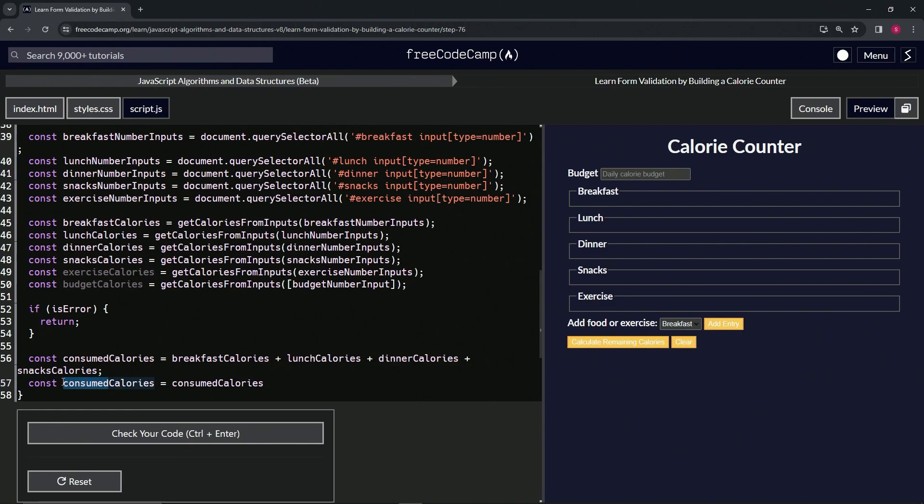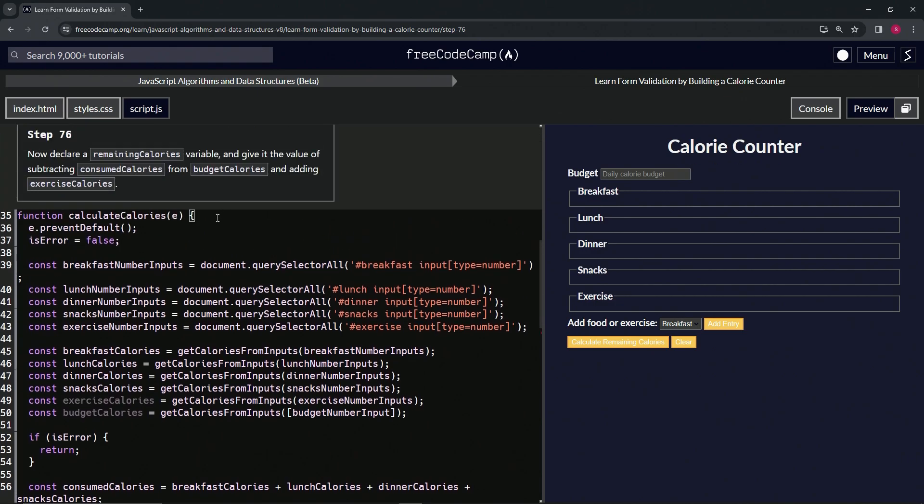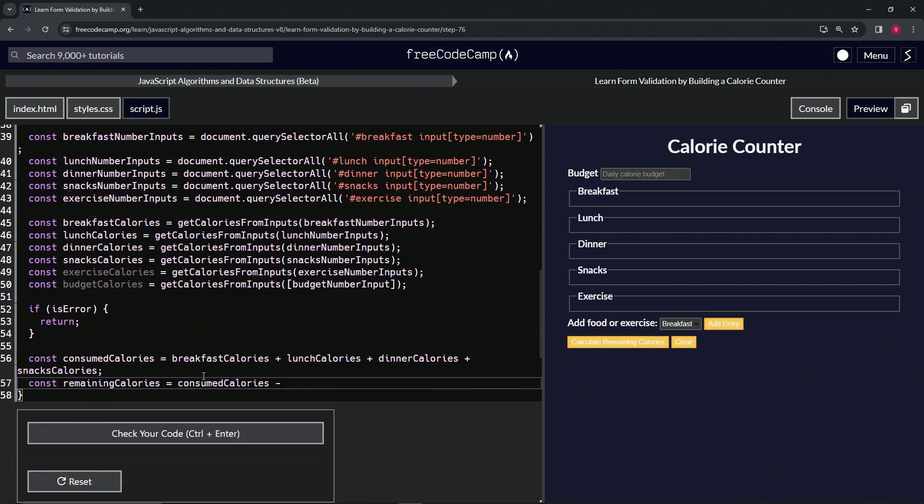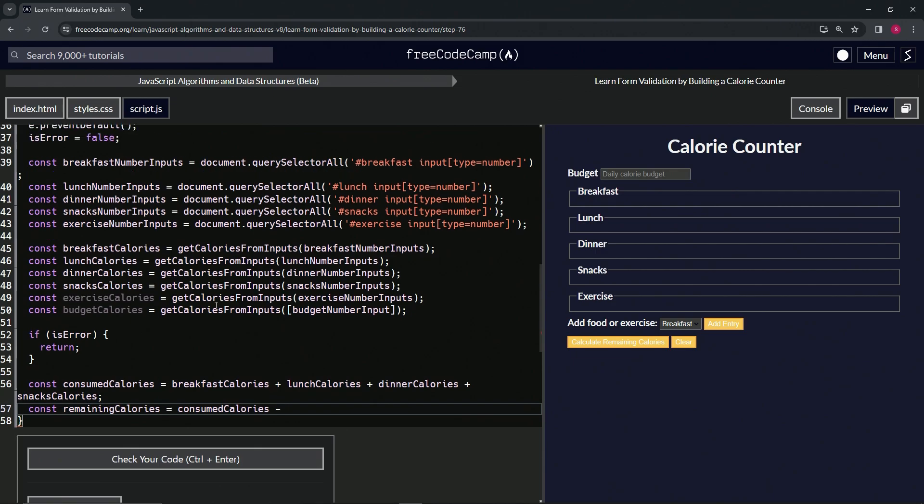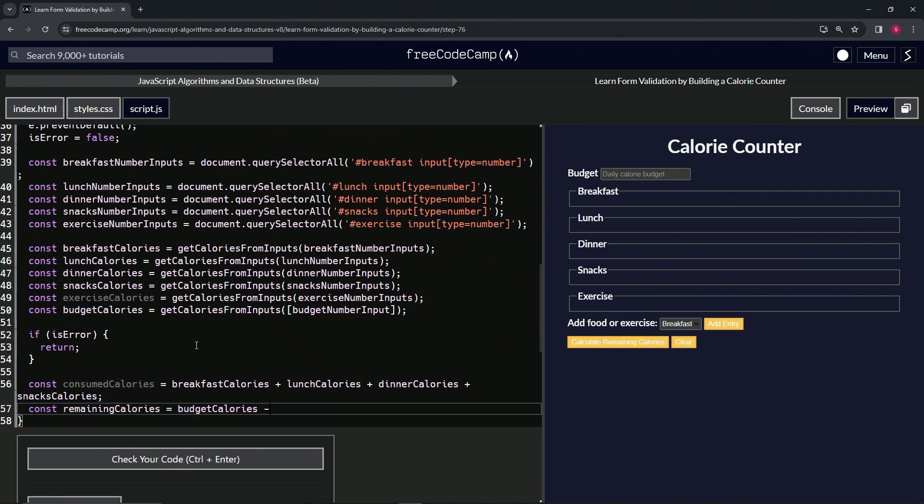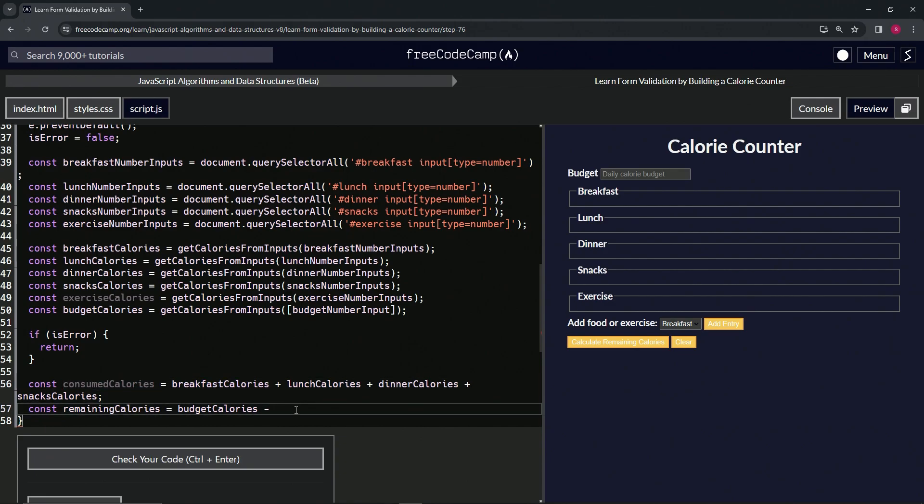So we'll change this to remaining calories. Remaining calories will get consumed calories minus... no, budget calories minus consumed calories. All right, cool. So budget calories minus consumed calories plus exercise calories.